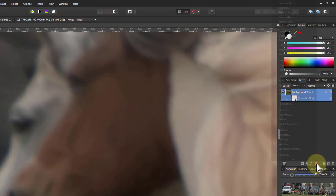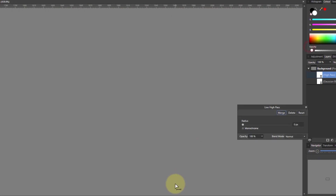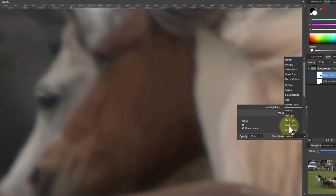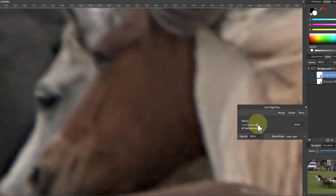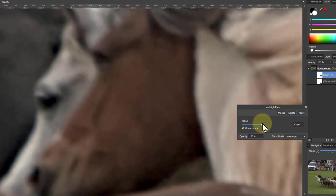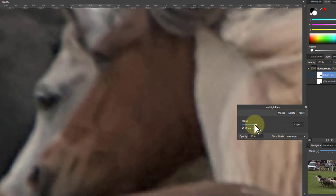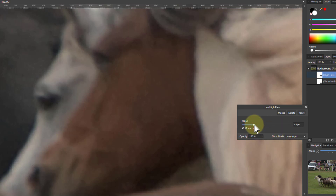And then I'm going to do a high pass filter — set to monochrome and go into Linear Light. Turn up the radius just to bring that in. You see once you're going too far you're getting this darkness down here. So I'm going to turn it up just enough to get a little bit more sharpness. I seldom go over one but let's put it at one and a half.